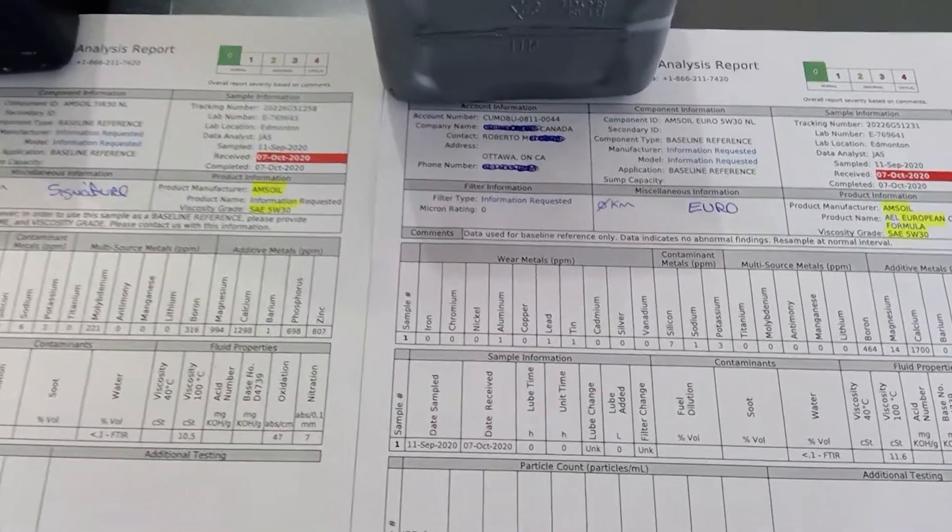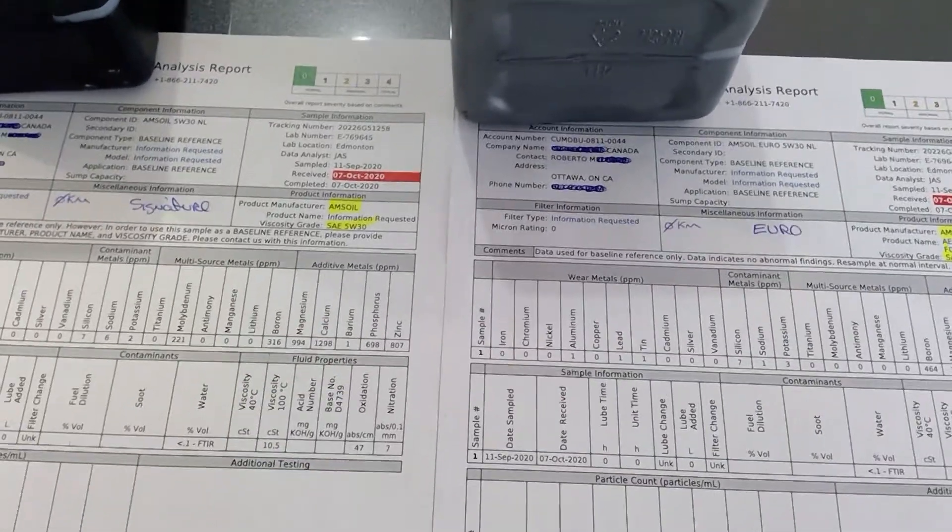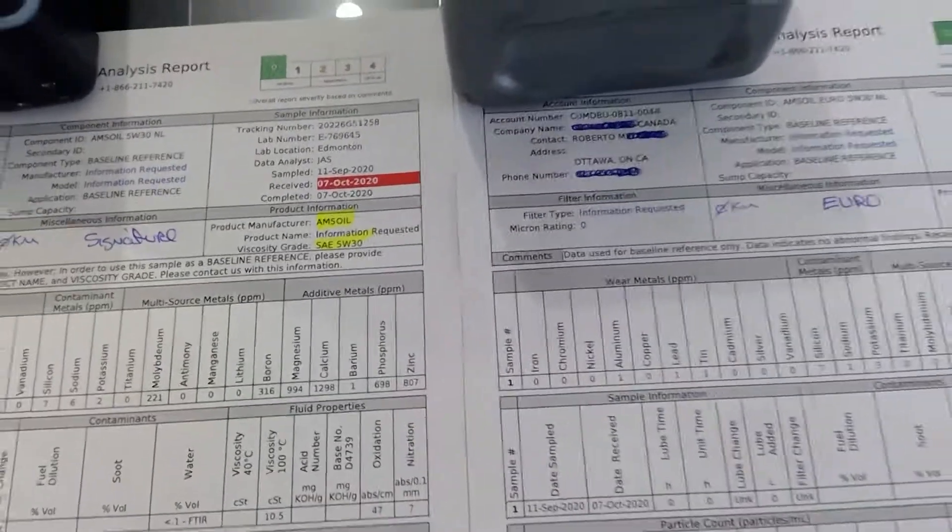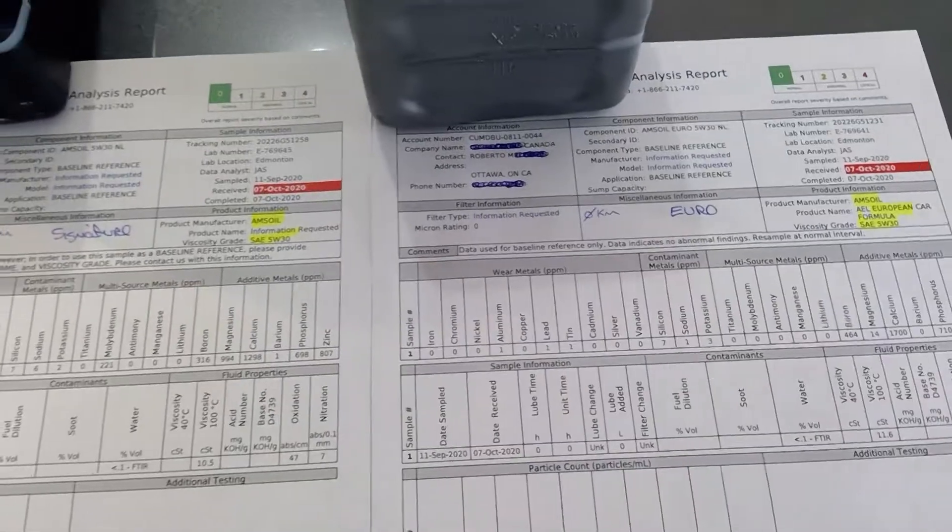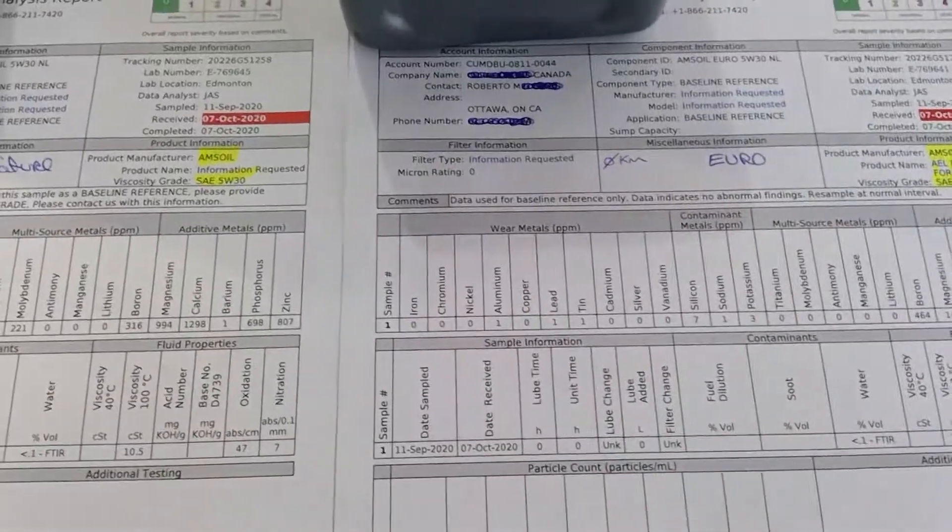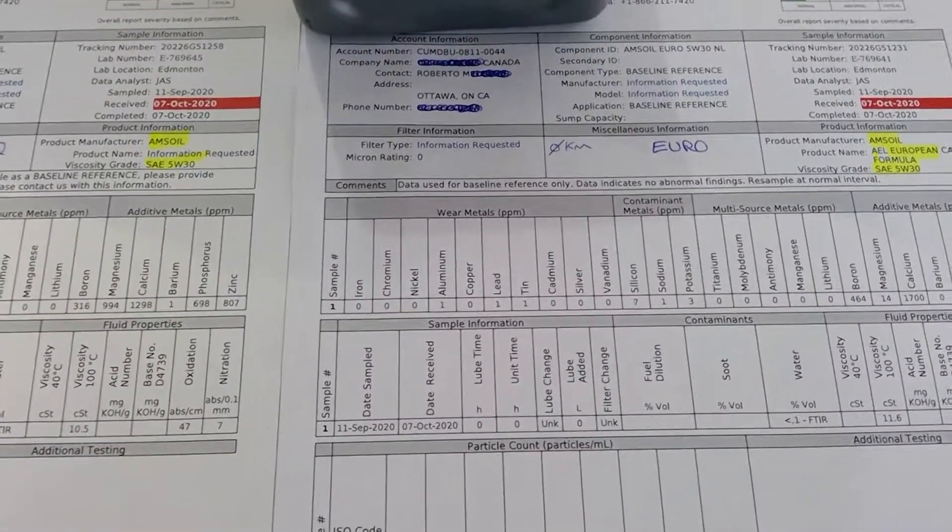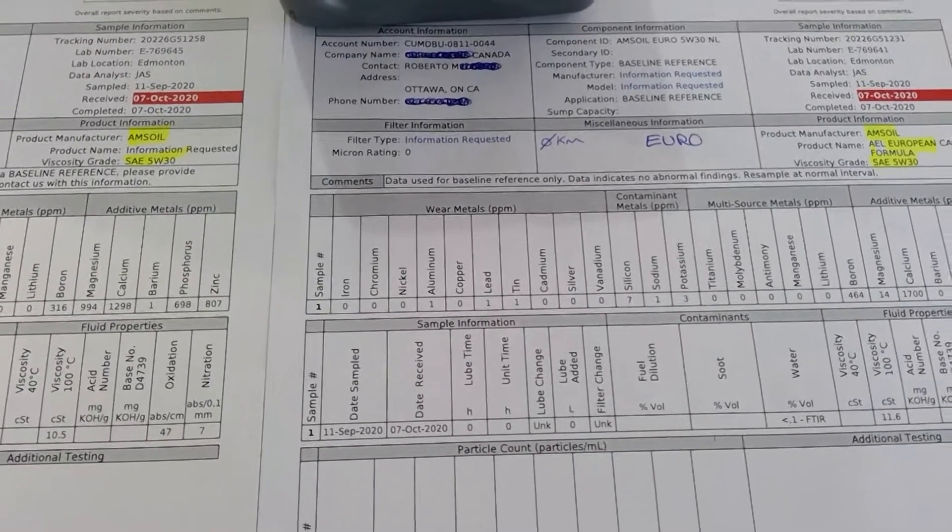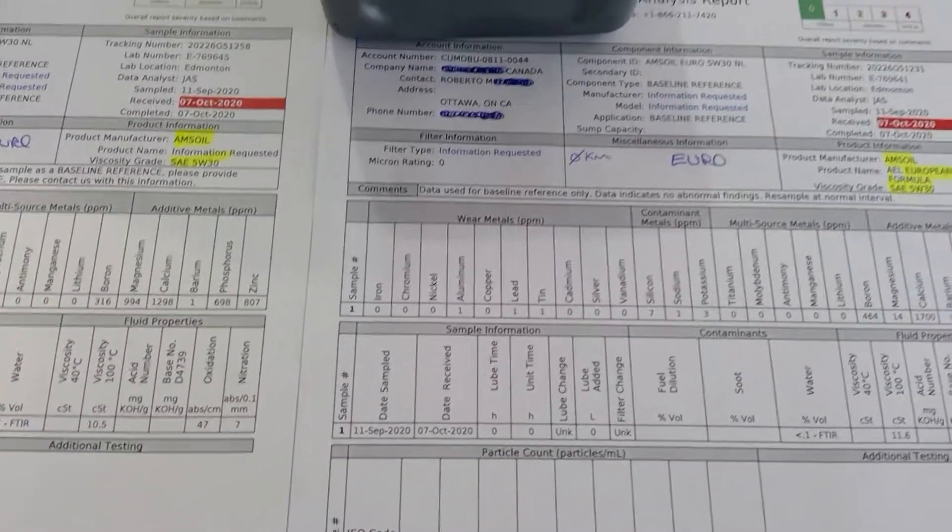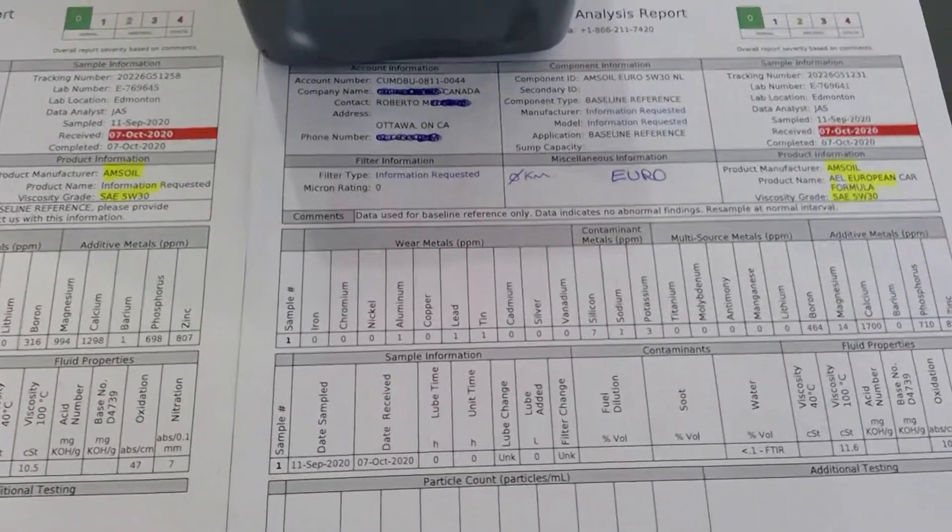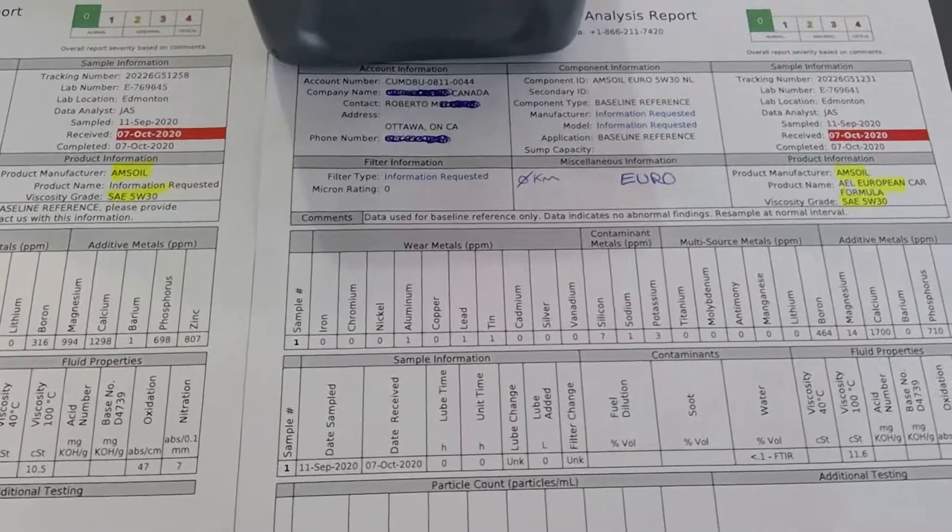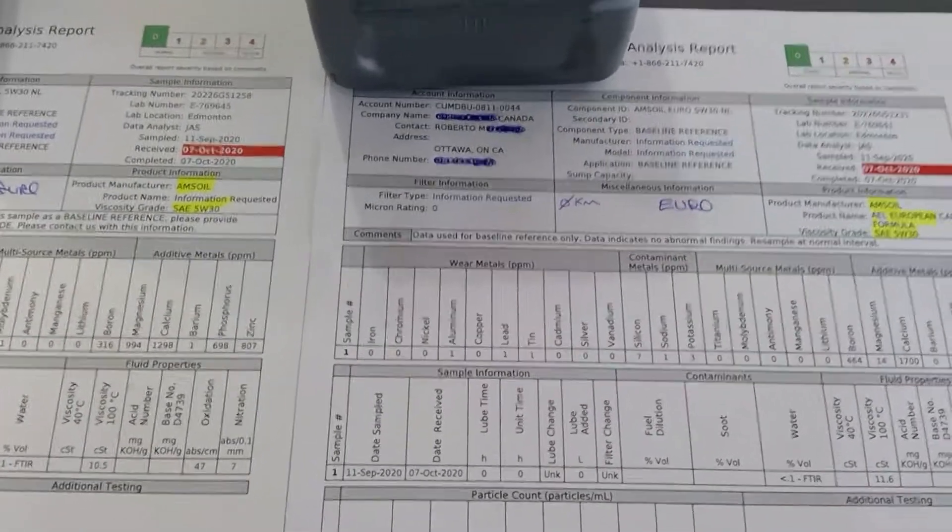I have no clue why the Euro doesn't have it. I'm wondering if it's because of top-tier 5 bin tests they have to do there. At least North America has that additive. Then you see boron: 316 on the Signature Series and 464.